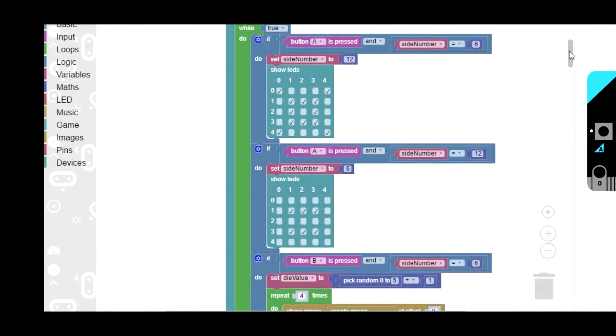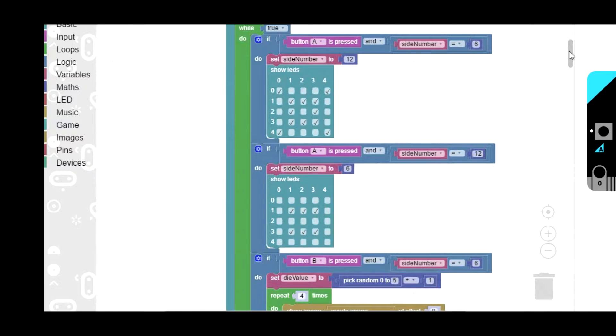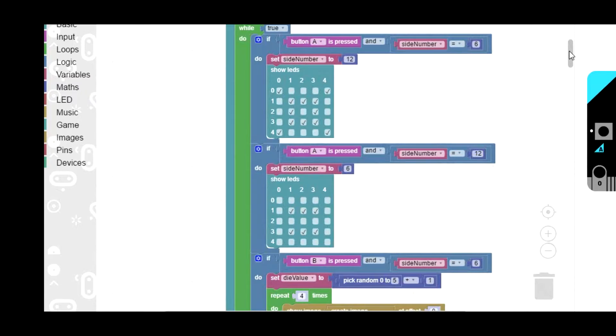This part here allows you to select between different types of die. I've got if button A is pressed and the side number is 6, which it will be to begin with after it's been initialized, then you set the side number to 12. Then the next block, if button A is pressed and the side number is currently at 12, it sets it back to 6.